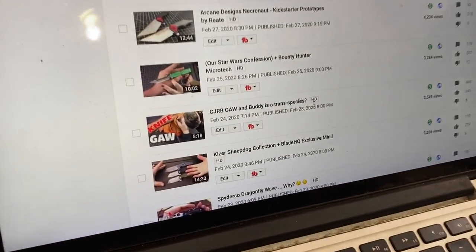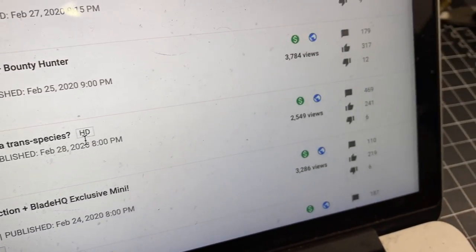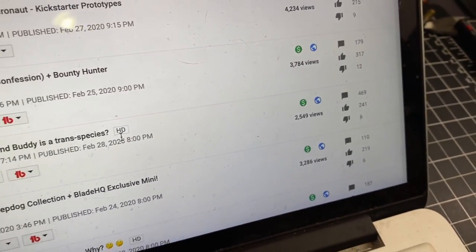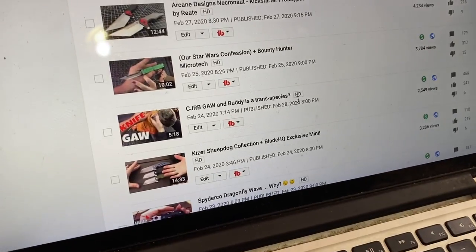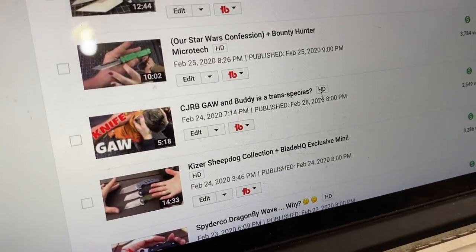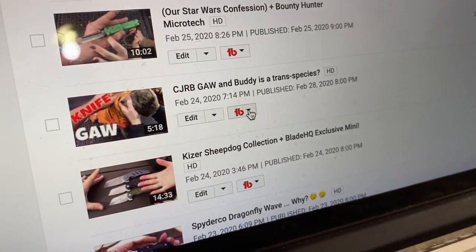Is Buddy a trans species? Trans species, yeah. If he is or isn't, that's fine. I'm fine with it either way. No judgment here.